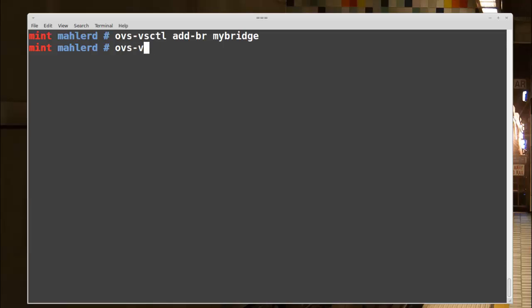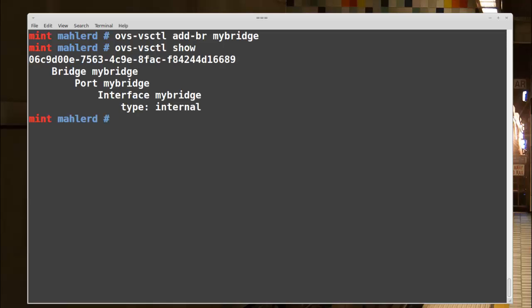ovs-vsctl show will show us our new virtual switch. We see it has a single internal port with the same name as the parent bridge, which is my-bridge. This port is also mapped to an interface with the same name, my-bridge. It is marked as internal to distinguish it from the other OVS ports, like we will see later.